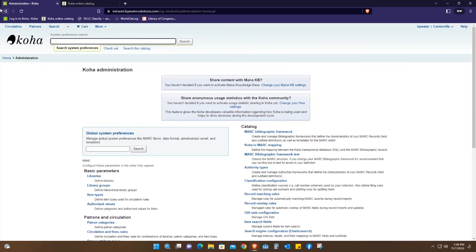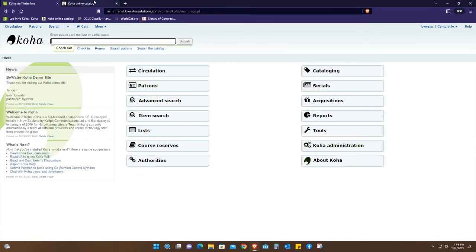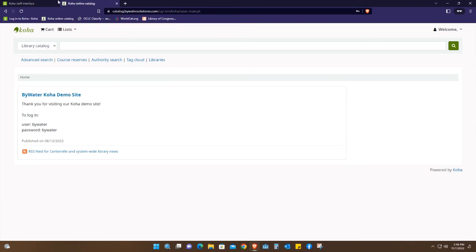That's all about the interface, the staff interface. As I mentioned, I don't have so much on the user interface.